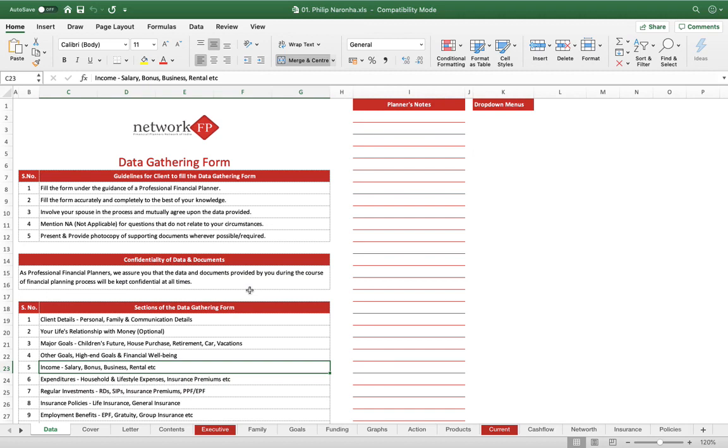At that time, the way financial plans were prepared, there were loosely defined Excel templates, then we had the Word document, then we had the PPT. As a planner, I used to do all my workings in Excel sheet, then put that into a Word document when I was sending it as a plan to my client, and then we used to put the whole thing in PPT to present it to the client as a nice presentation.